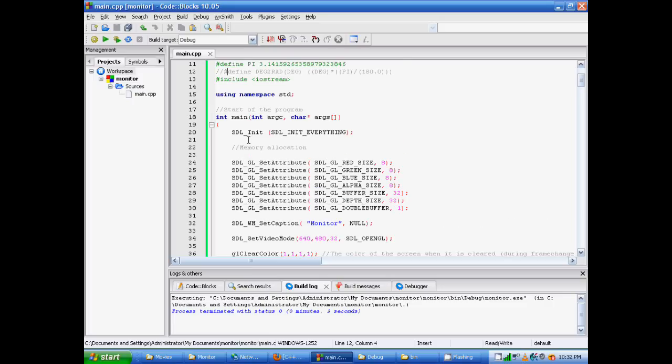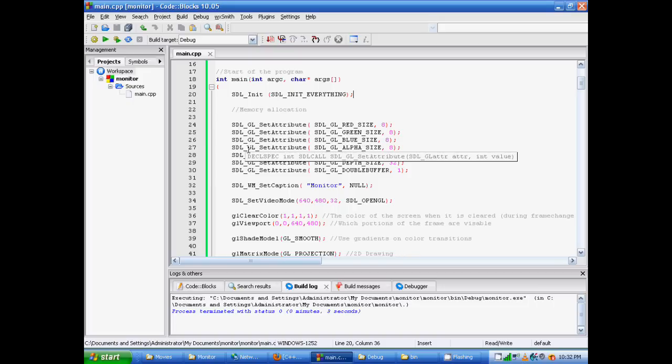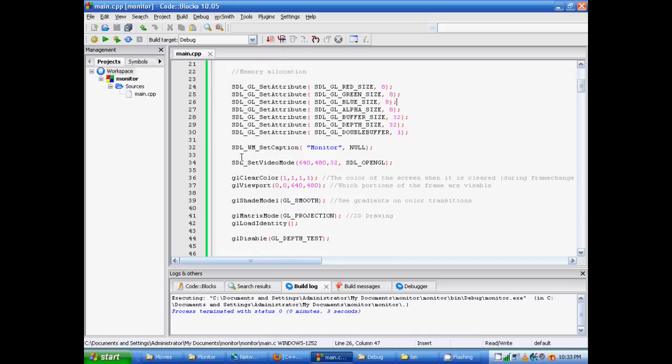So what we've got here is stlinit. It just initializes all of the stl functions. The section right here is the memory allocation. We use it to set how much memory we want OpenGL to use. But just make sure that these numbers are divisible by two. SDL-WM setcaption. This is just the title of the window. I titled it Monitor.